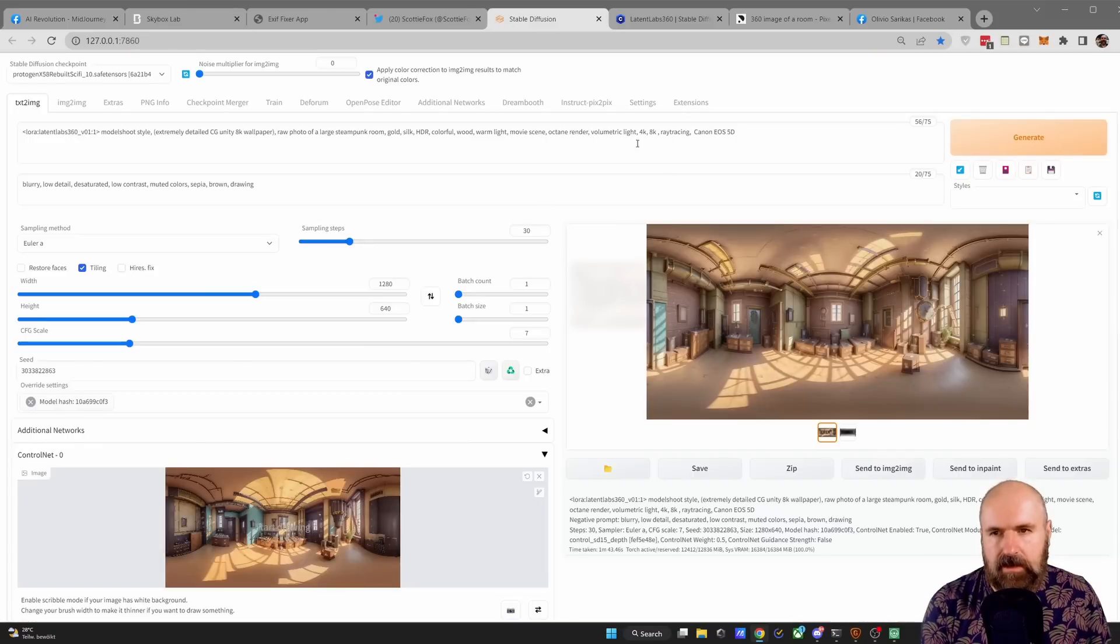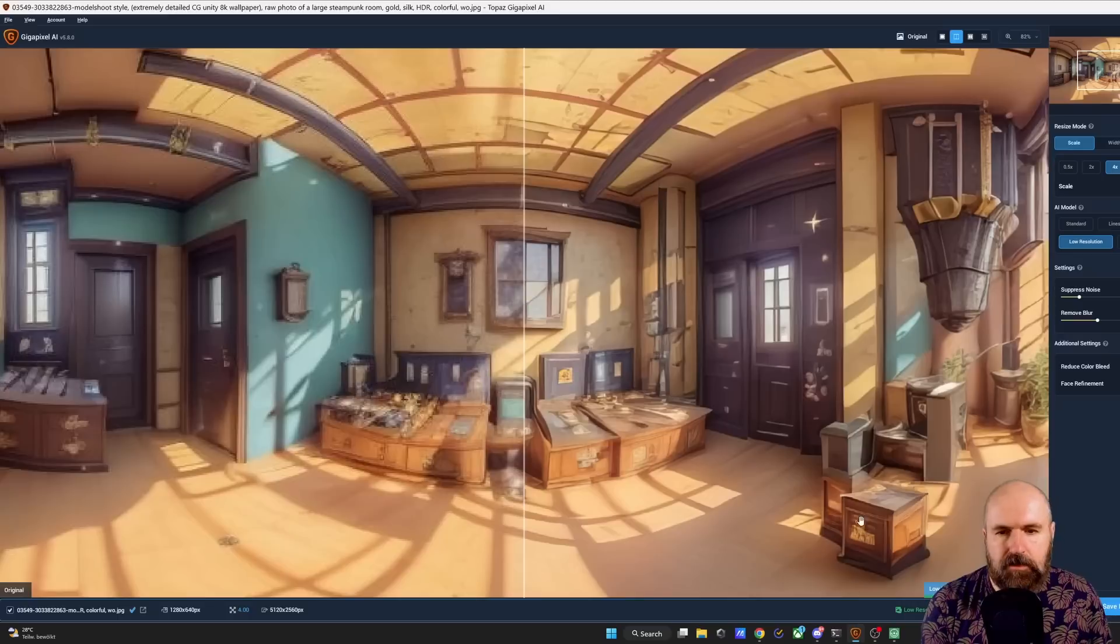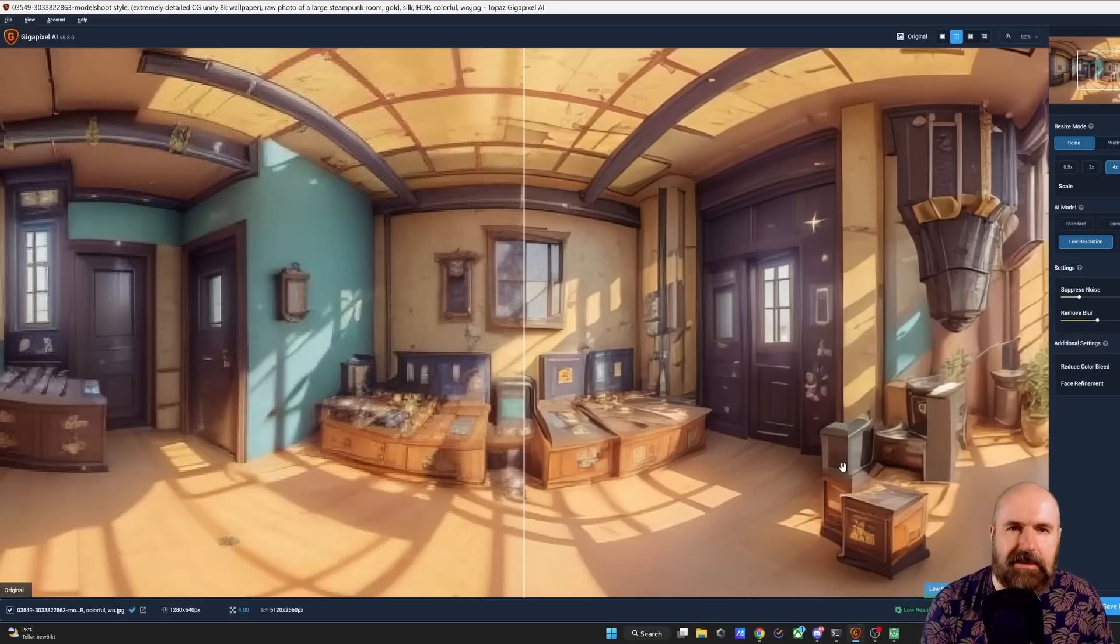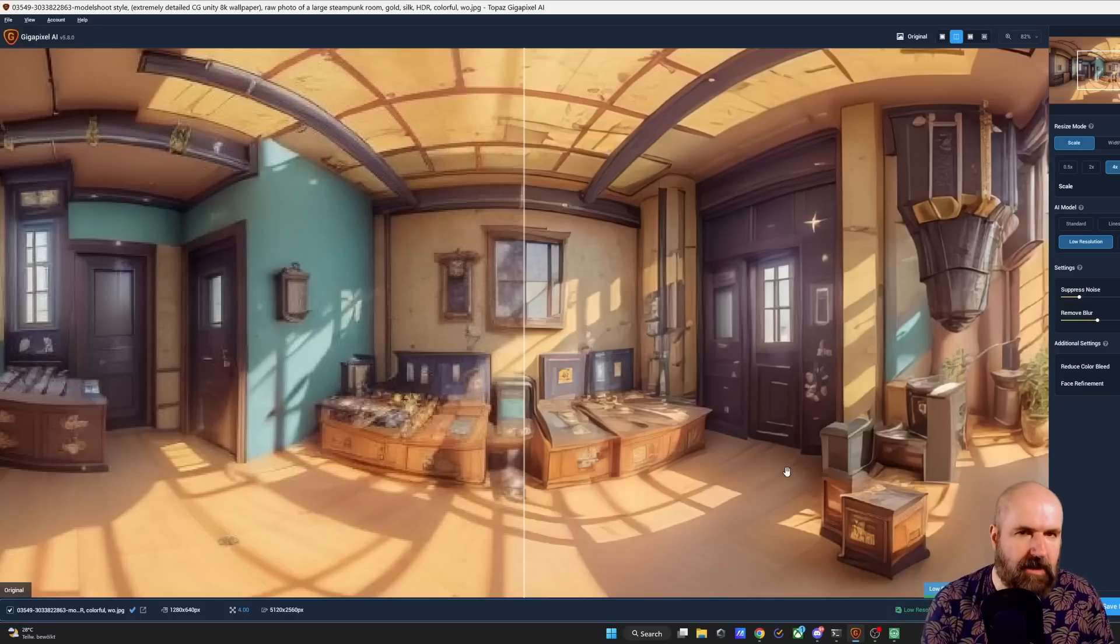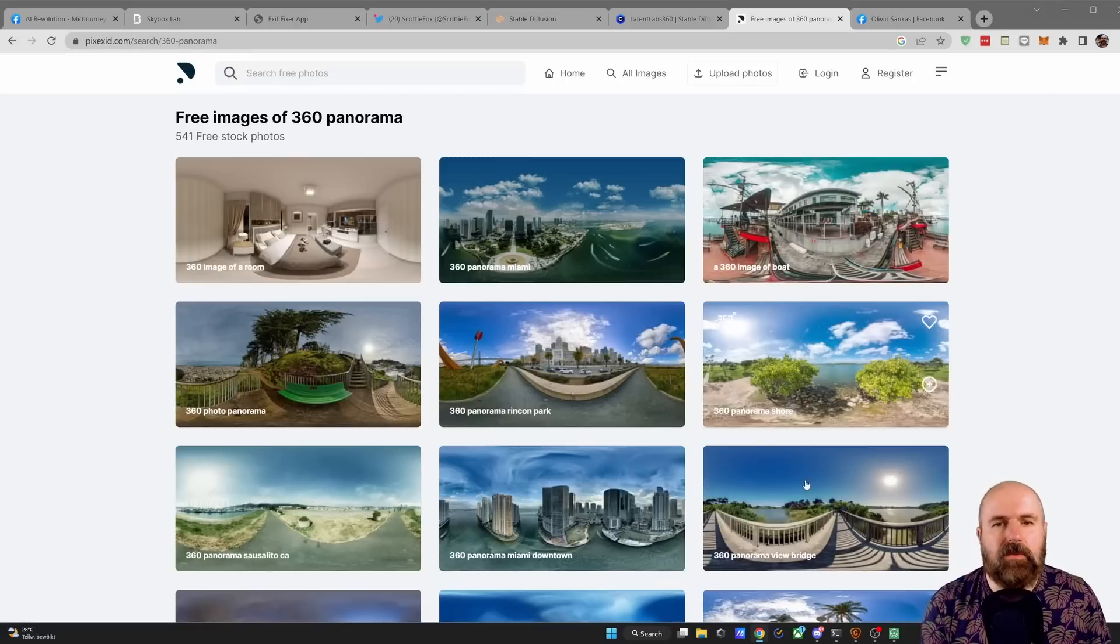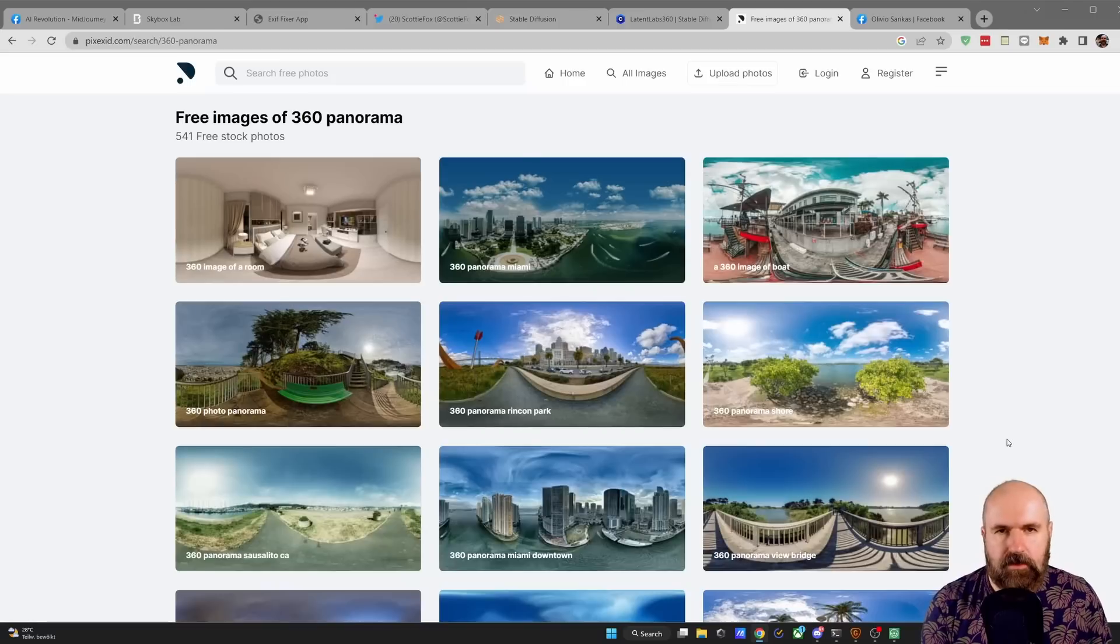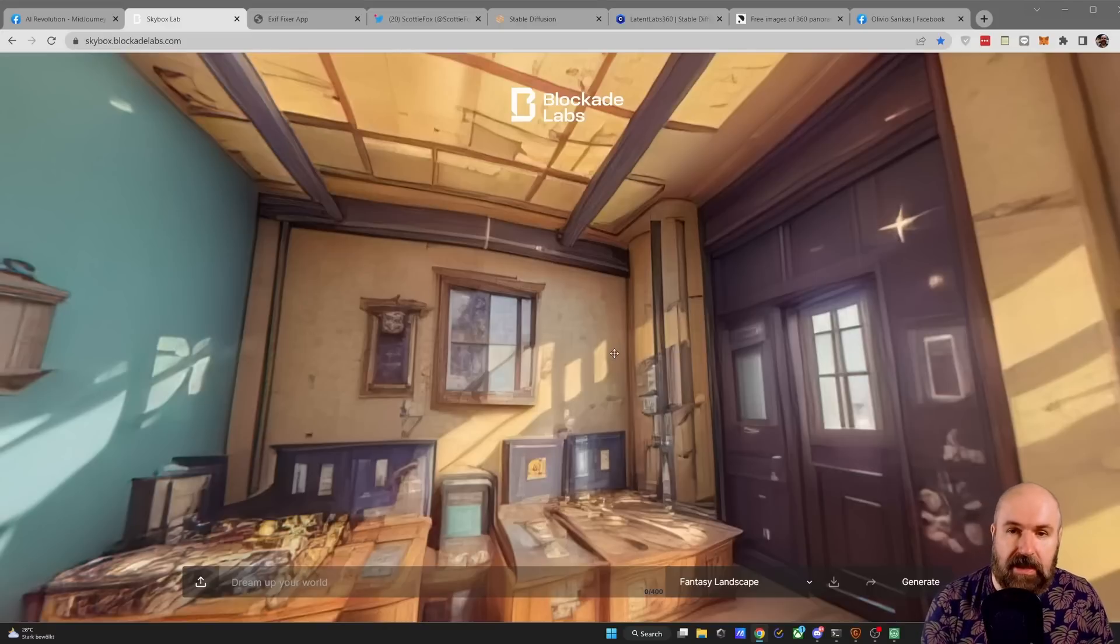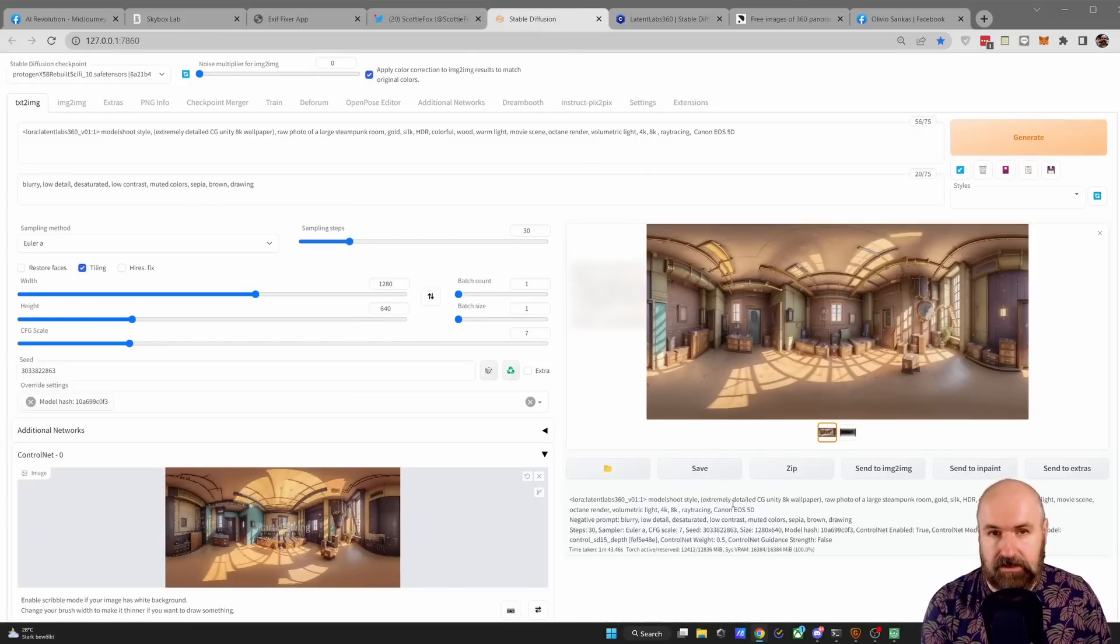For that you can either send it to extras and upscale it inside of Automatic 1111. But personally what I found worked better for me and is a lot faster is to use the Gigapixel AI upscaling software. This of course is not a free software, but you can do batch upscaling, can do a lot of settings and it's just much faster. And of course play around with different input images. Personally I found that photos work better, but of course you can also use the 360 images that you have created on the Blockade Labs website as an input for your Automatic 1111. So that's super simple.